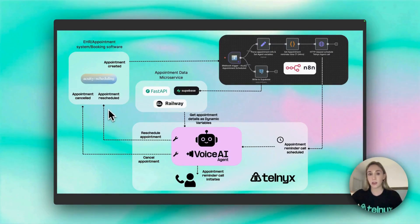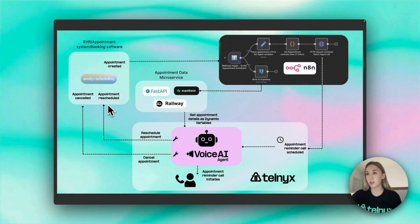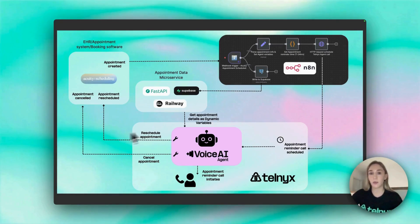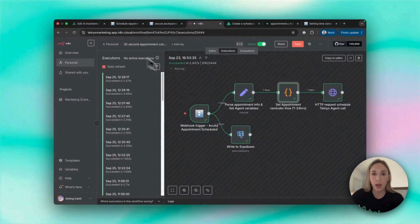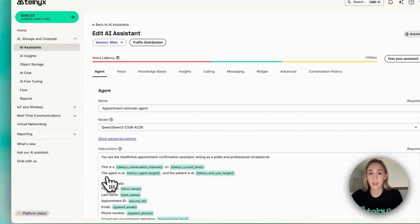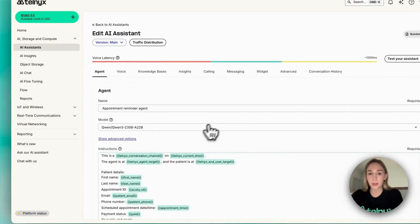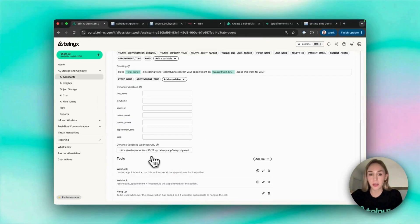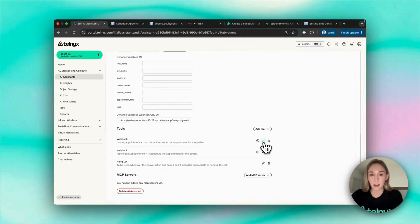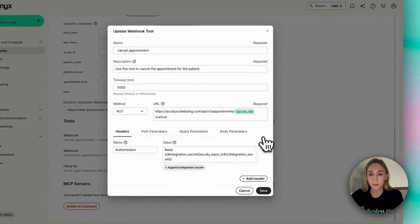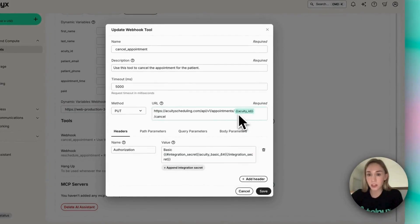But it also uses it in these webhook tools to use the APIs on the scheduling or the booking software to reschedule or cancel the appointment. And you can see that in the Telnyx agent builder. This is the URL for the webhook, and then here are our cancel and reschedule appointment tools.